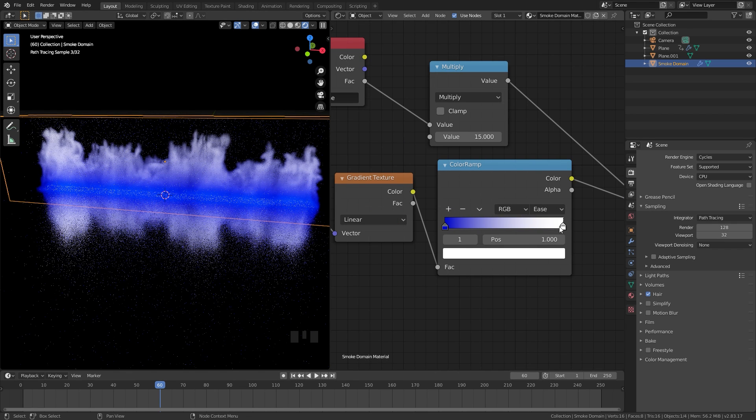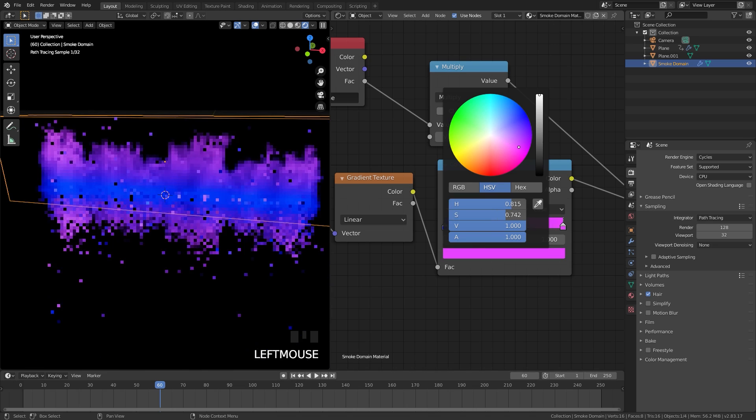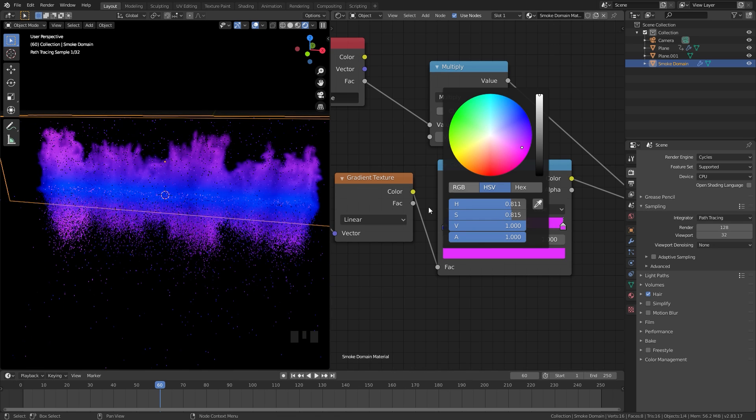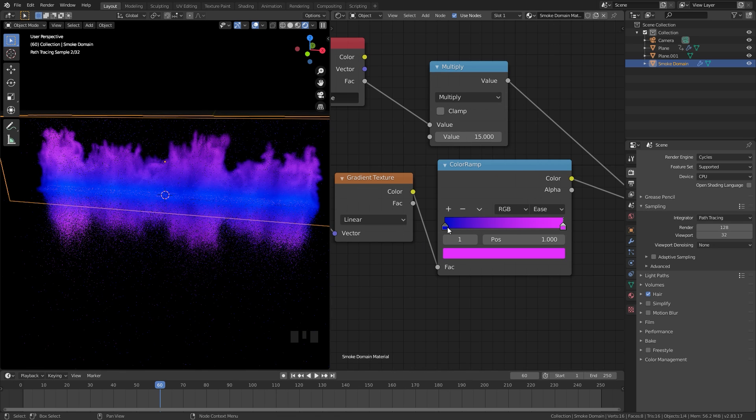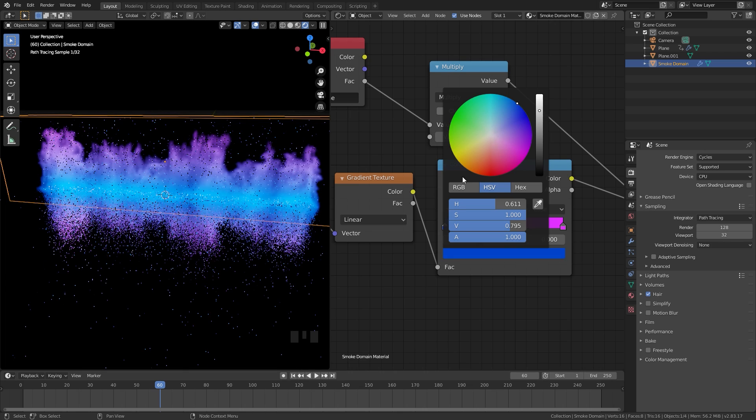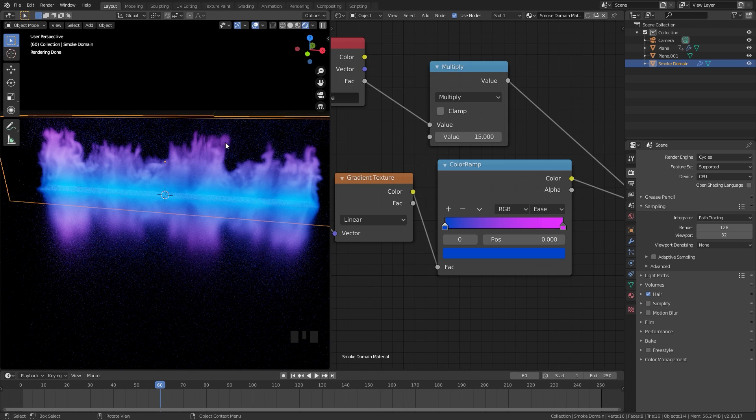Now if we select the white color and switch this over to like a purple color we can get a really cool gradient. Something like that will look pretty good. As you can see this is working just fine, it starts out blue and then it turns into a pink purple color as the flame goes up.